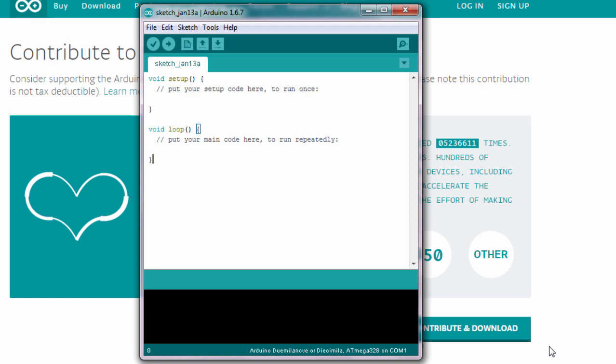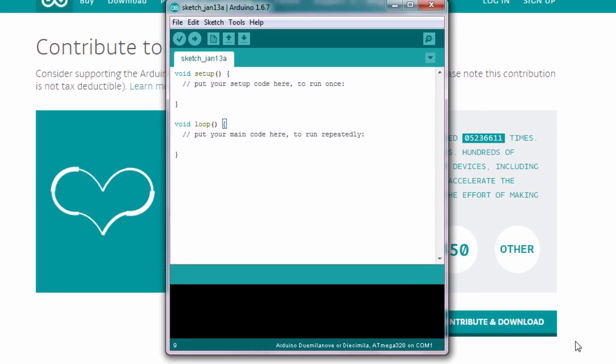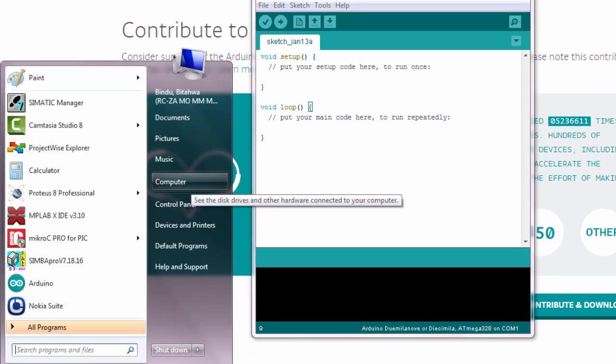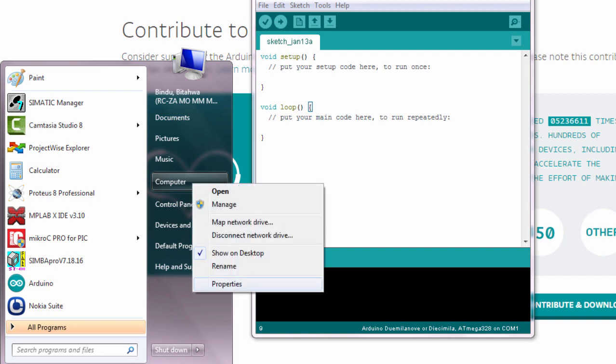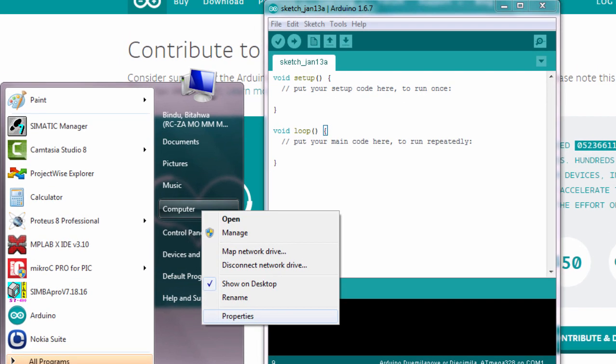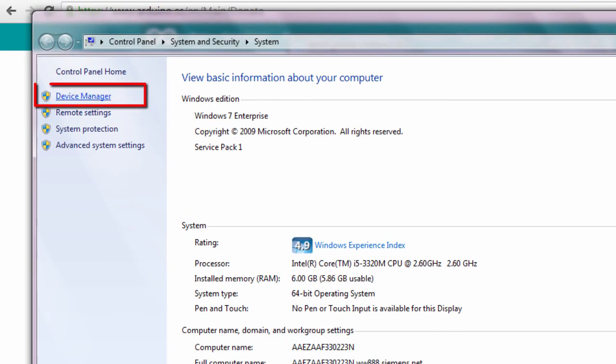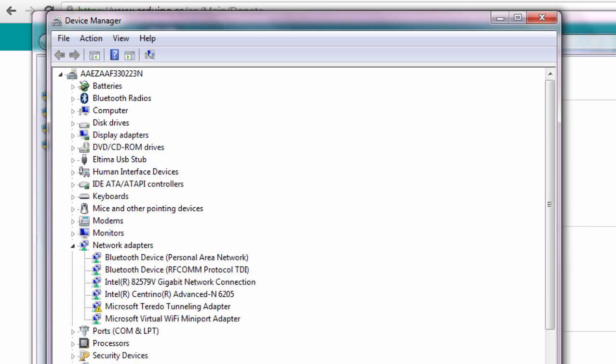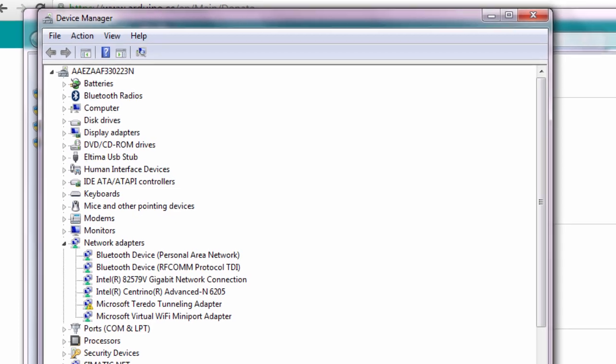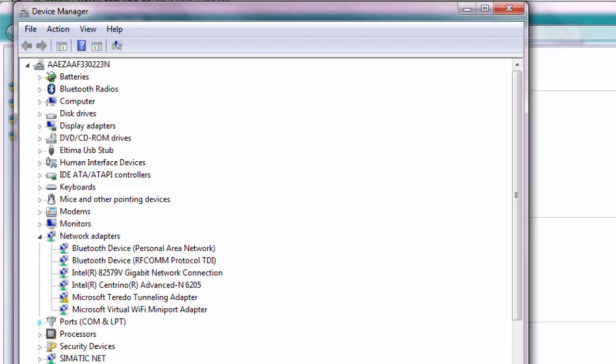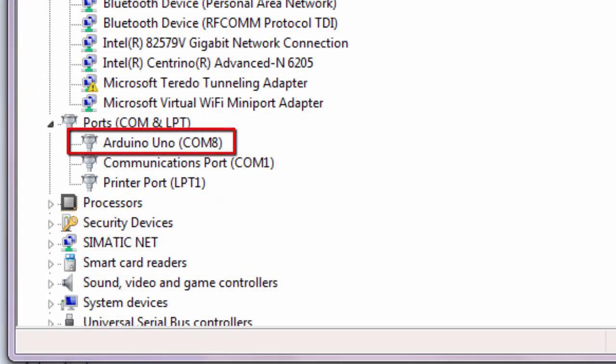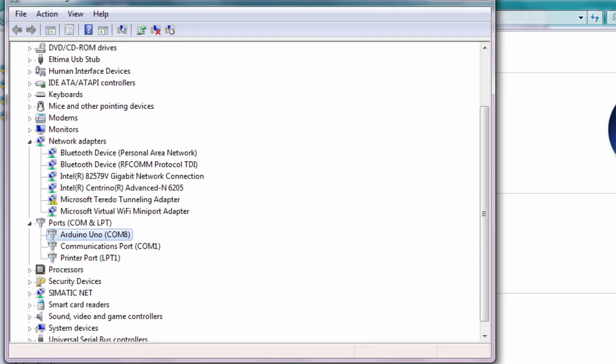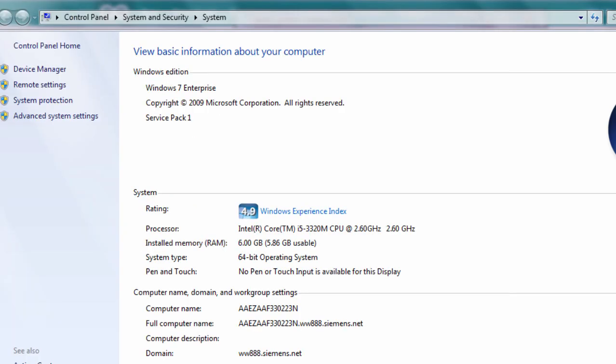So you must remember this port number could be different from computer to computer. To verify the correct port number which was allocated to your Arduino board, you can right-click on My Computer, click on Properties, Device Manager. And under the Ports, you can see that our Arduino Uno has been allocated COM8.